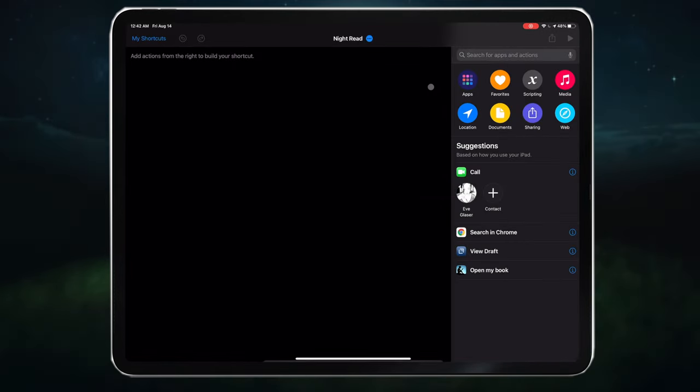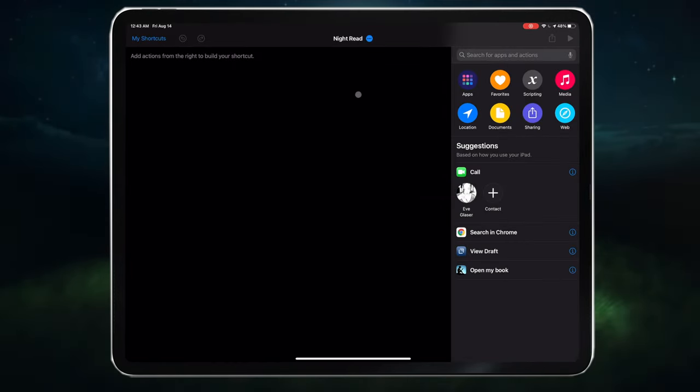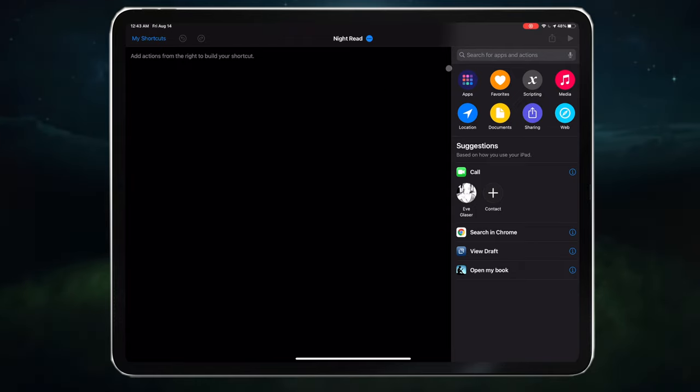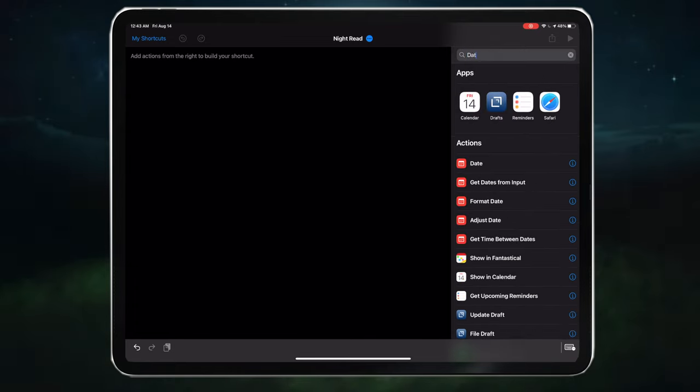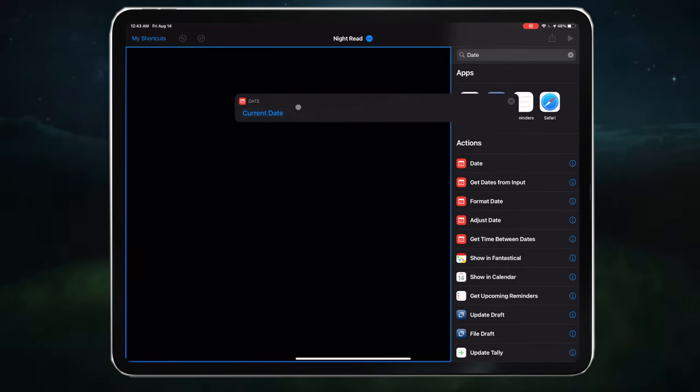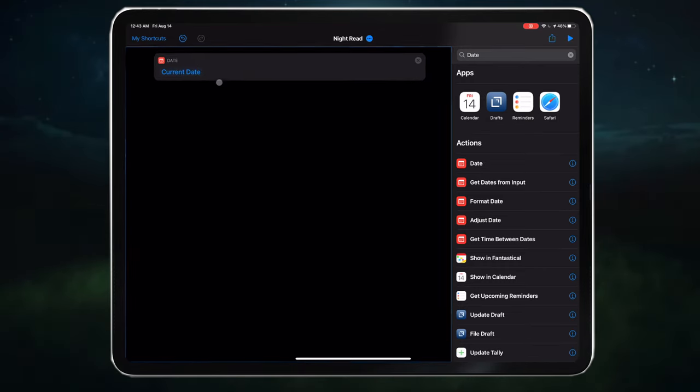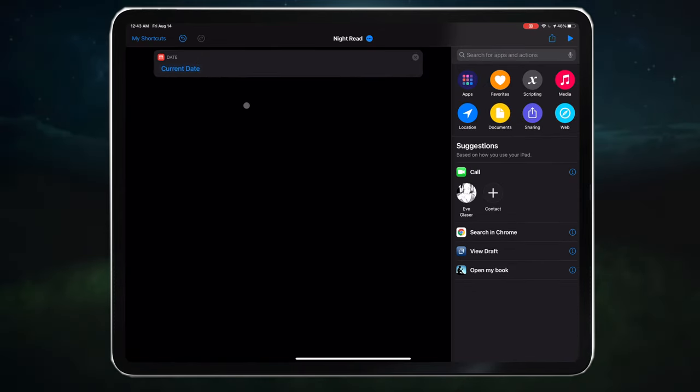To get started on building the shortcut, we need to get the hour. We do this by typing date in the search bar and dragging date into the timeline. You can also double tap, which will just add the item to the bottom of the sequence.